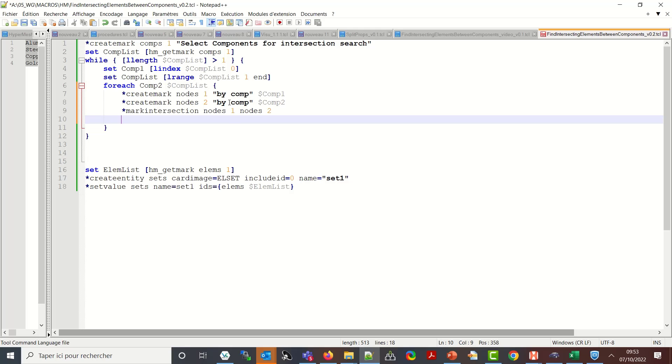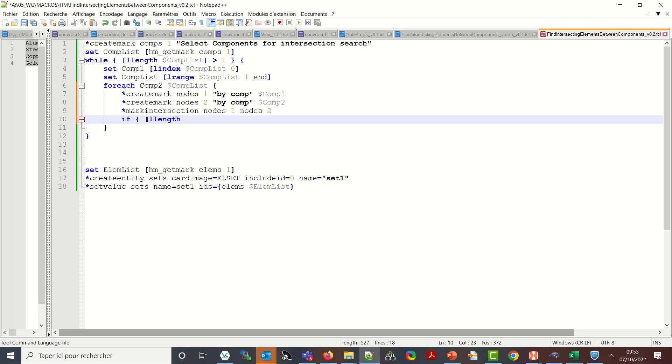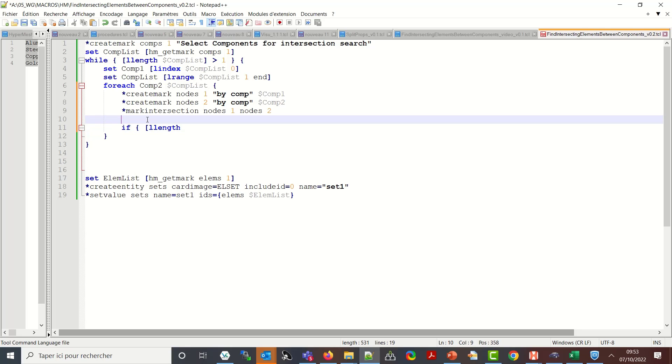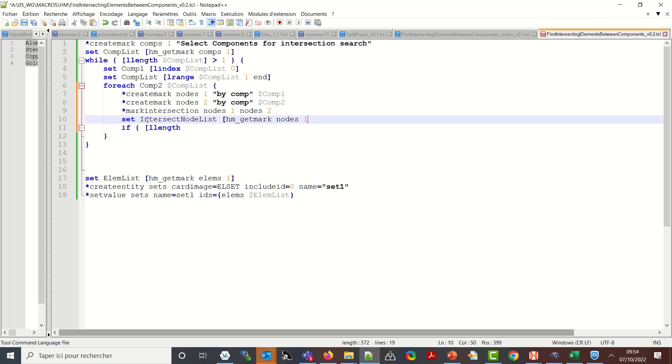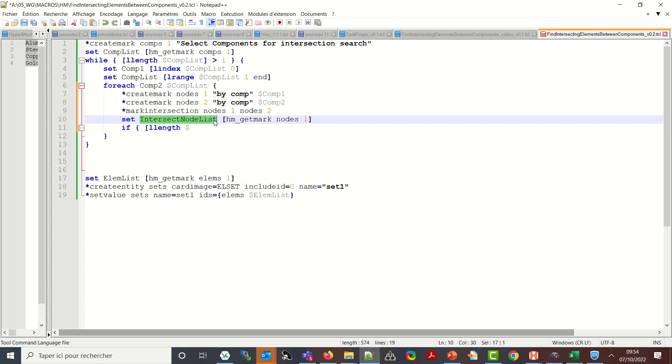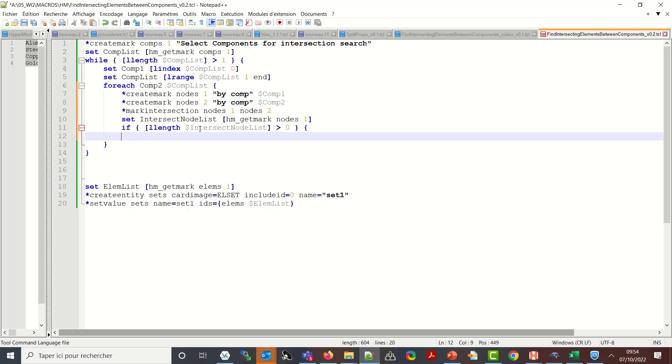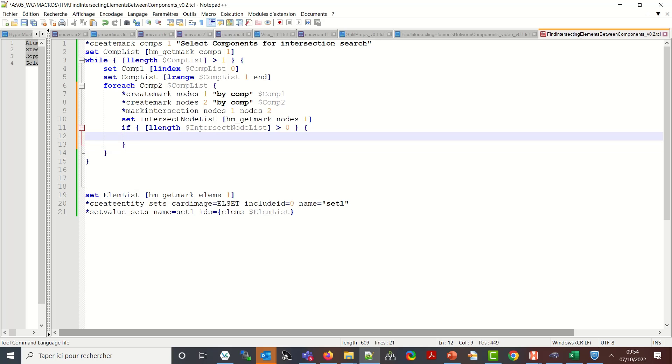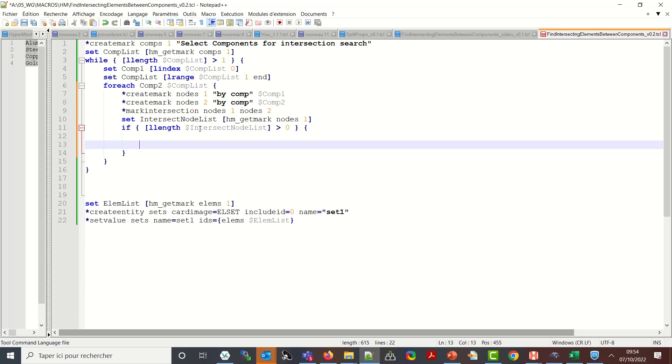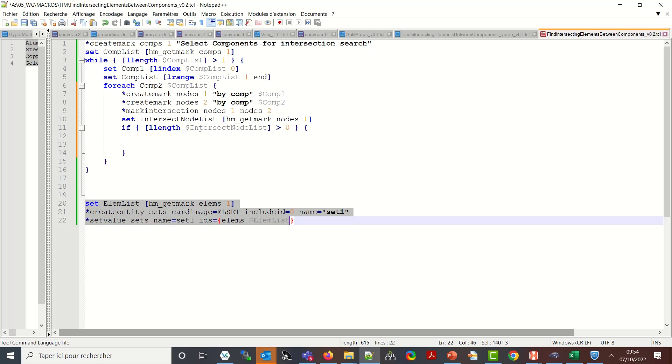So this will return me a mark in id one. It will update mark id one with only the nodes which intersect the two selections. So now let's say that if, llength, so I want to check if the intersection mark is empty or not. So let me say set intersect node list hm get mark nodes one. If llength dollar intersect node list greater than zero I want to find the attached elements. And once I have find the attached elements I can go for these commands.